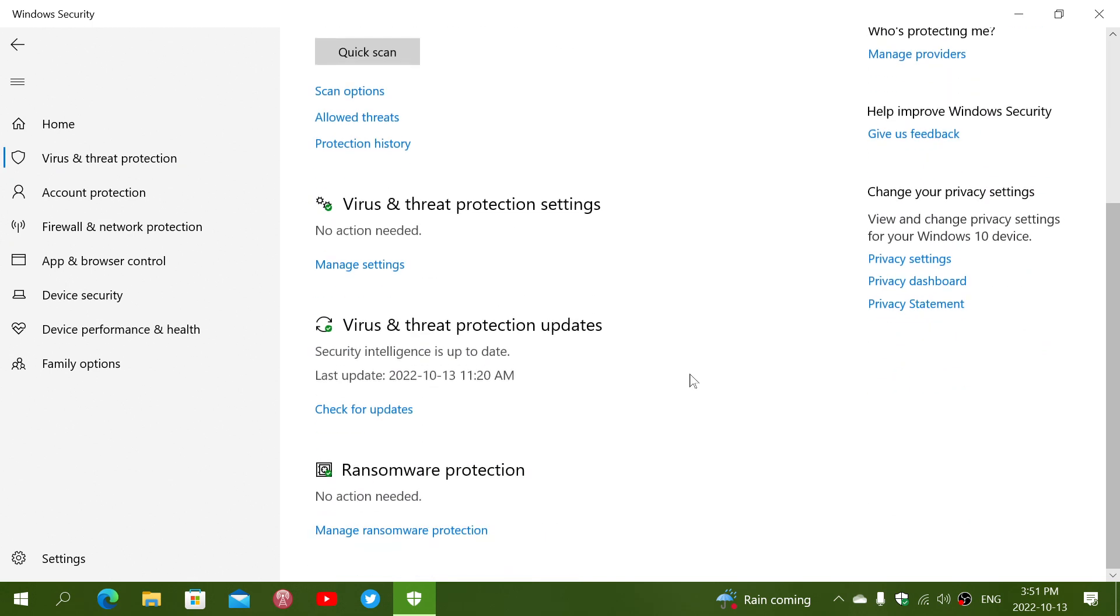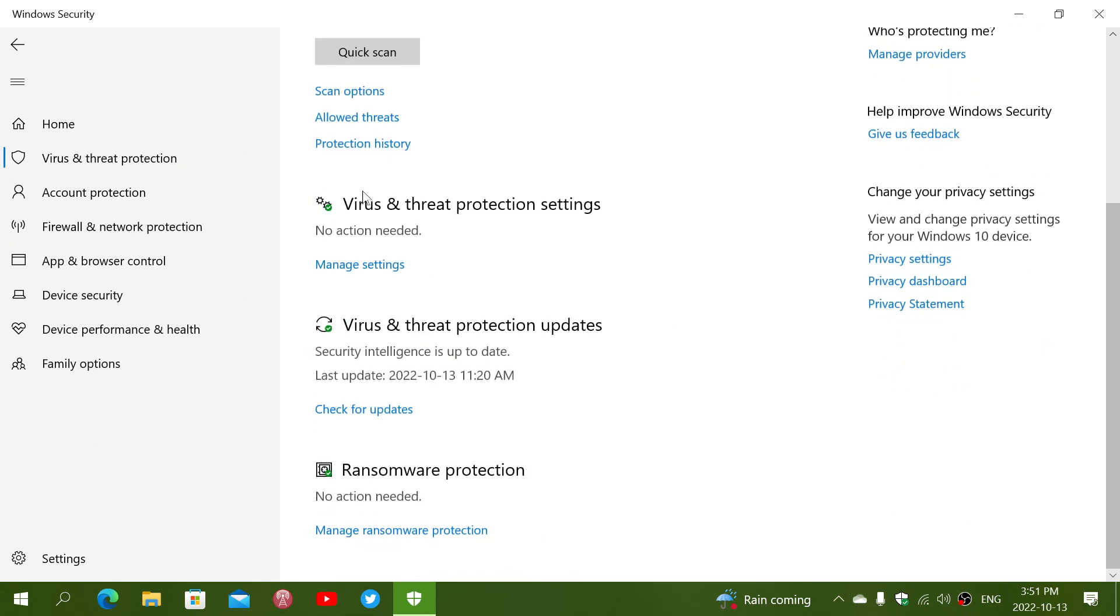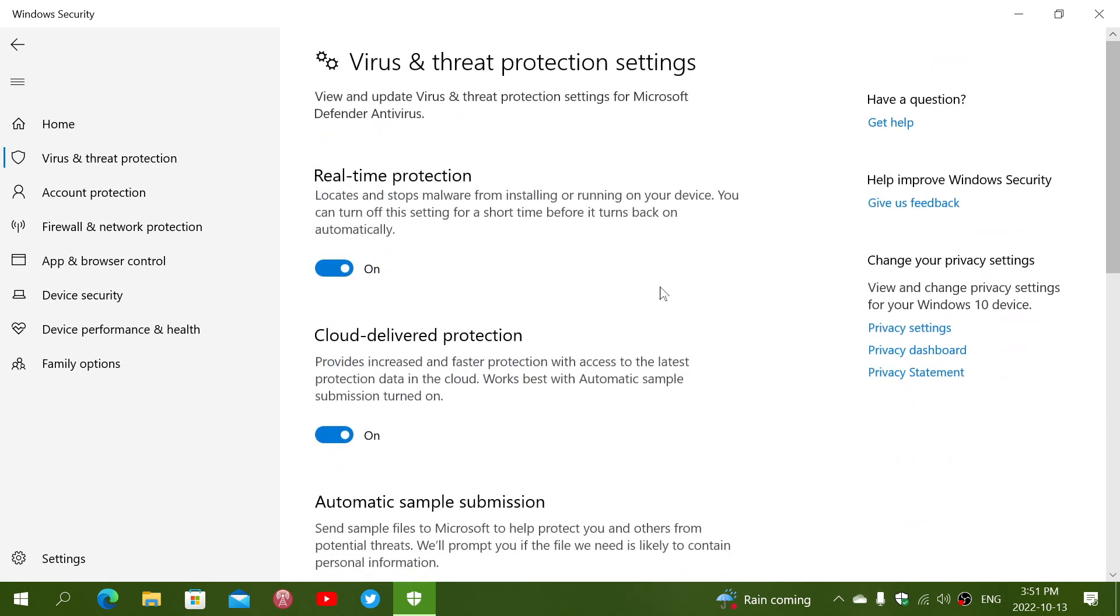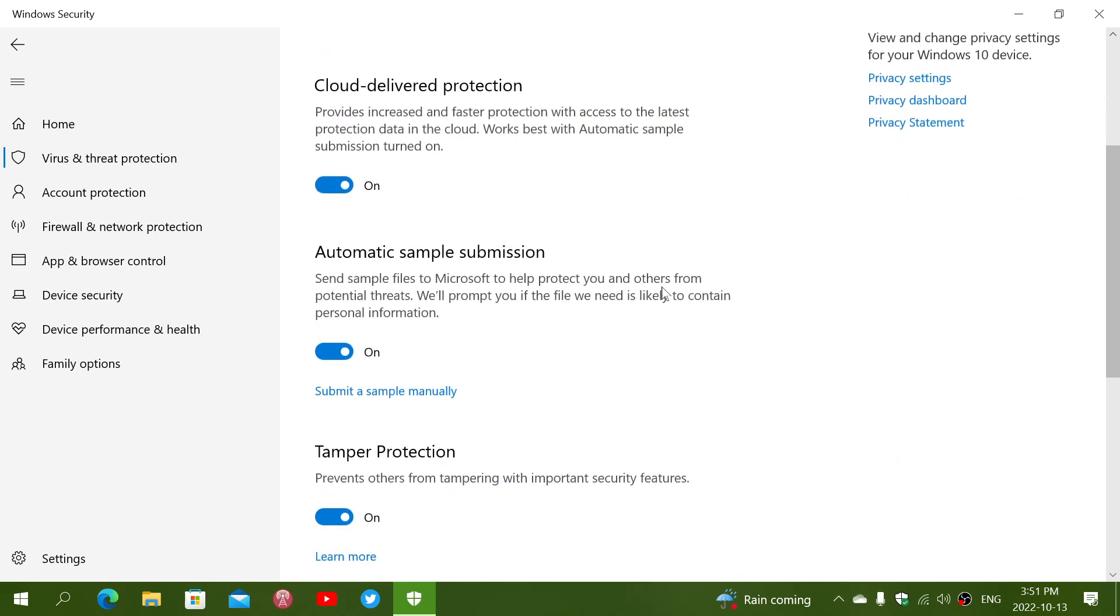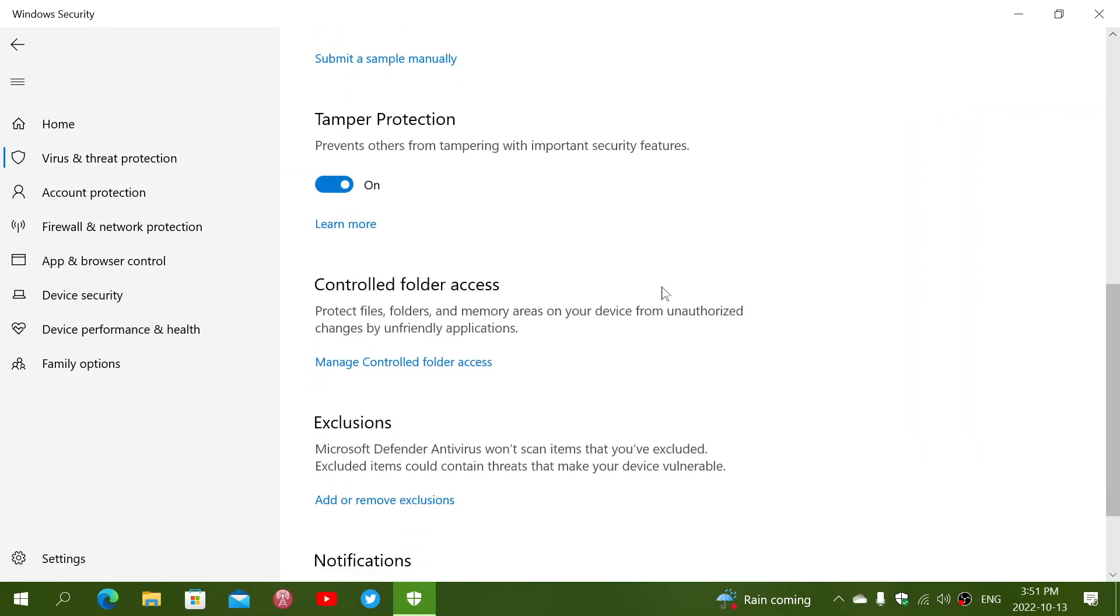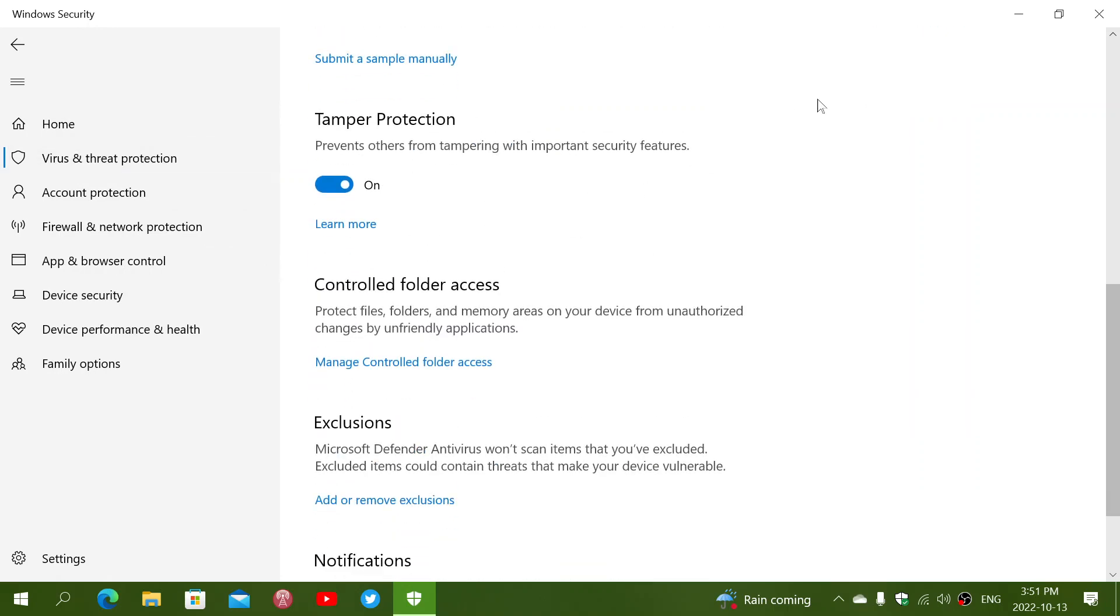Then you've got the virus and threat protection where you can manage settings, which includes real-time protection, cloud-delivered protection, automatic sample submission for files that they are not really sure. You have tamper protection, which is also something that can be turned on to prevent tampering of important security features.